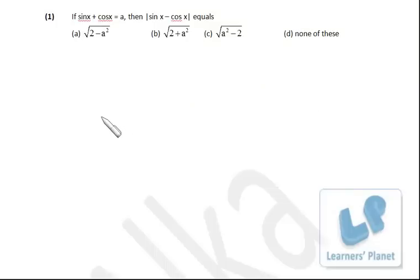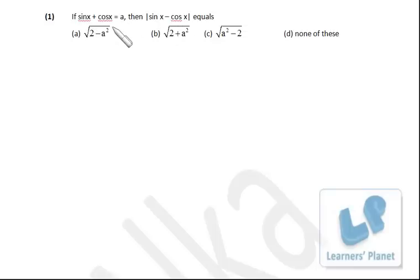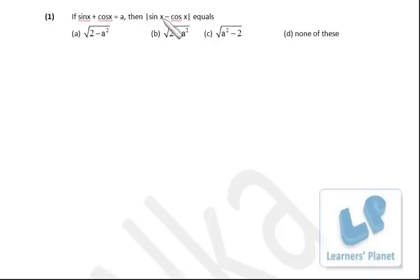Next question: sin x + cos x = a, find |sin x − cos x|. You can take a comfortable value of x and find a, then find the expression. Suppose x = 0°: sin 0 + cos 0 = 1, so a = 1. With x = 0, |sin x − cos x| = 1. So putting a = 1, we should get 1.